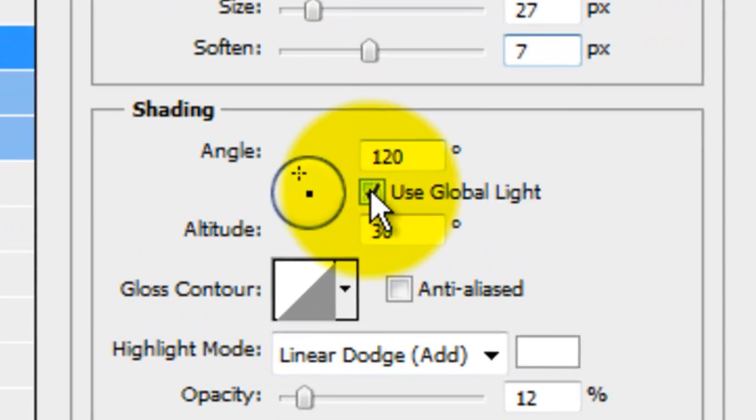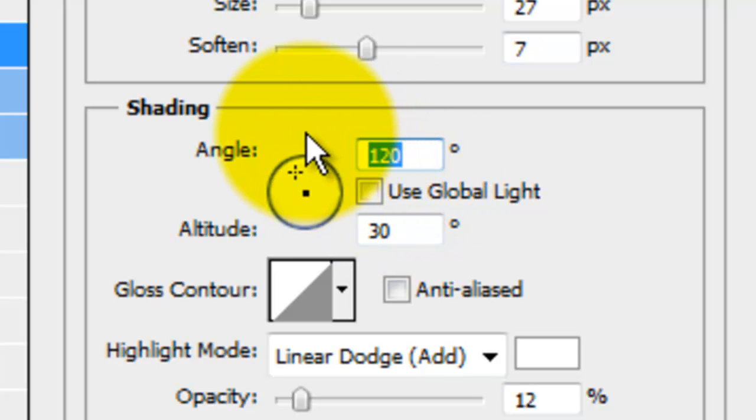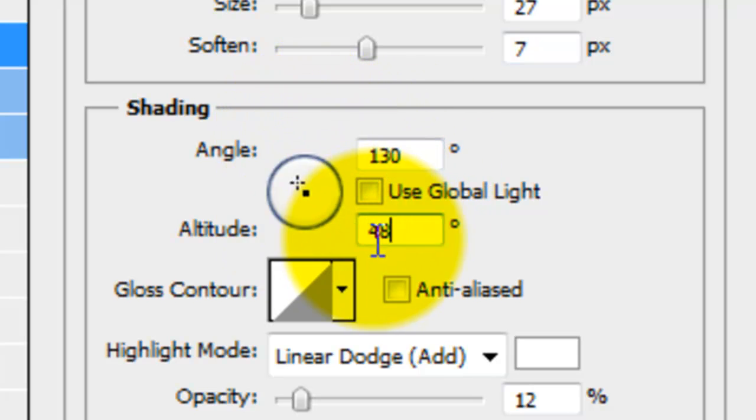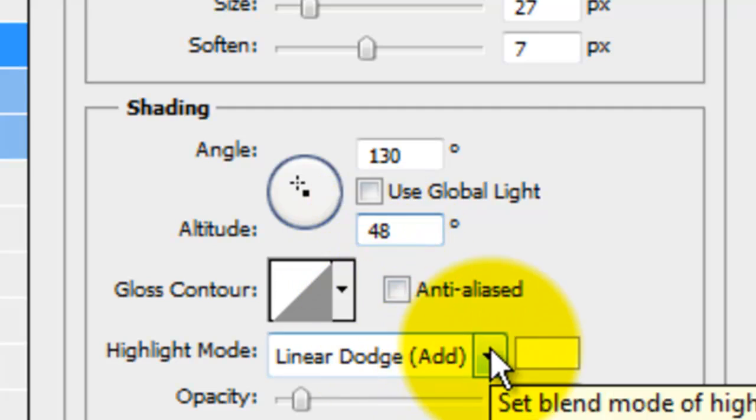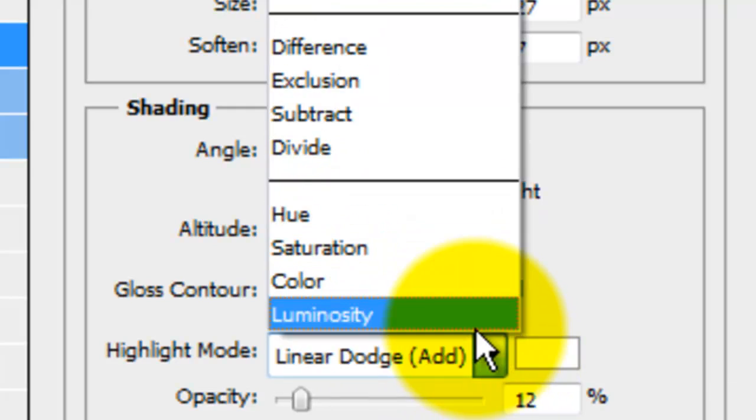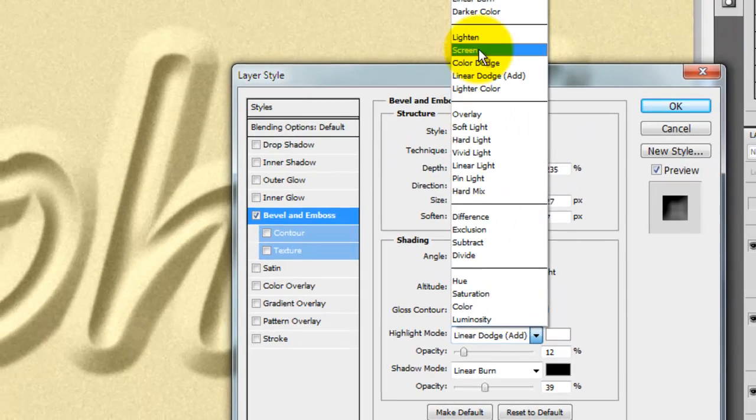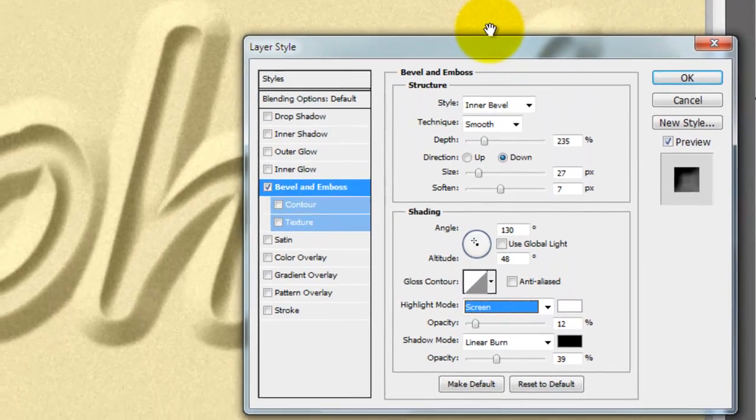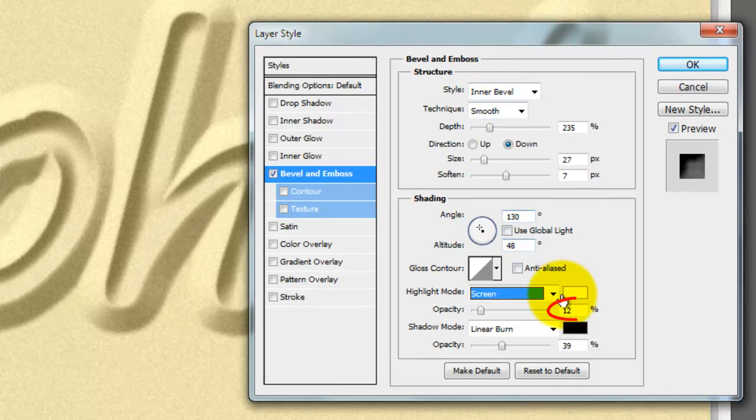Uncheck Global Light. Make the Angle, 130 degrees and the Altitude, 48. Change the Highlight Mode to Screen and make the Opacity, 0.